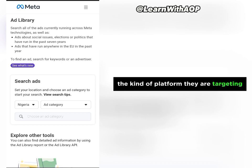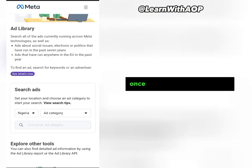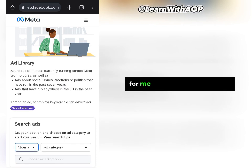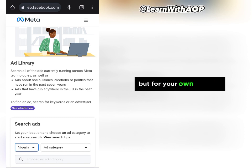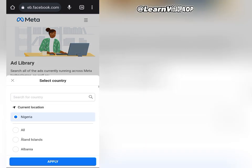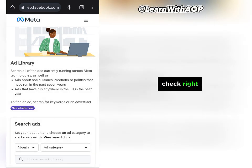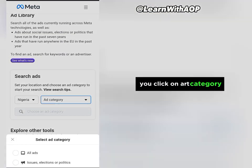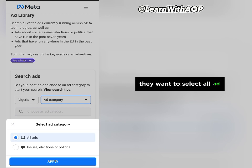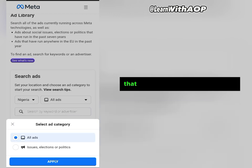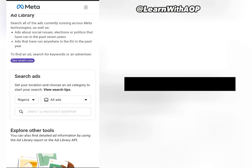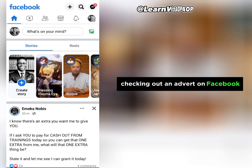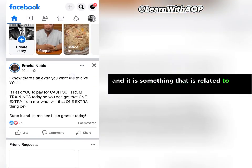Once you land on the Ad Library, the first thing you want to do is select your country. For me, I'm going to select Nigeria, but you just select the country you want to check. Then click on the ad category and select 'All Ads.' That is what you want to search for.